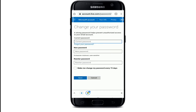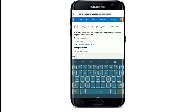On the next page, you can see there is an option to enter your current password and change it to a new one. Start by entering your current password — you must know your current password to change it. If you don't remember it, tap on the Forgot Password link to reset it.